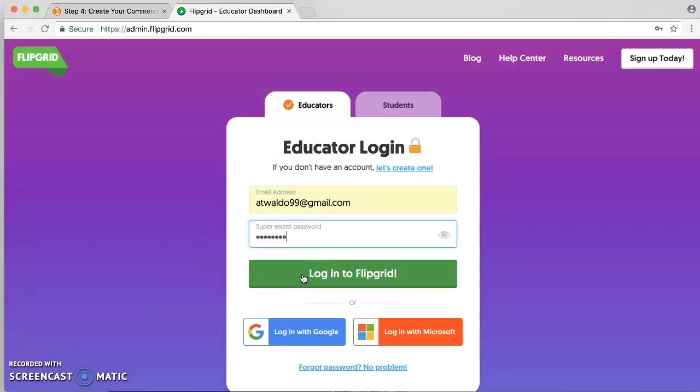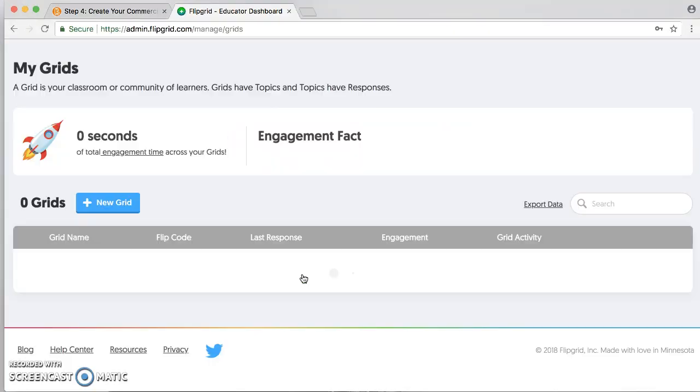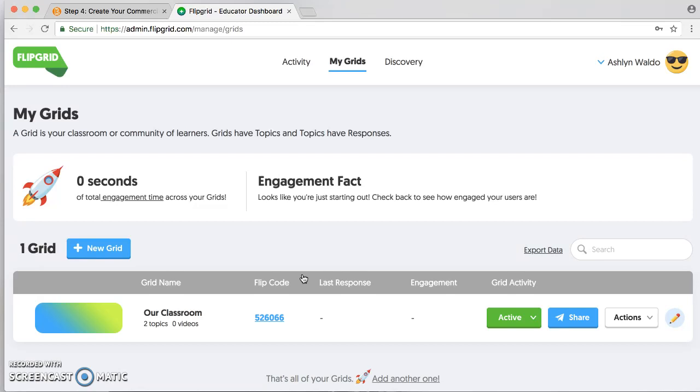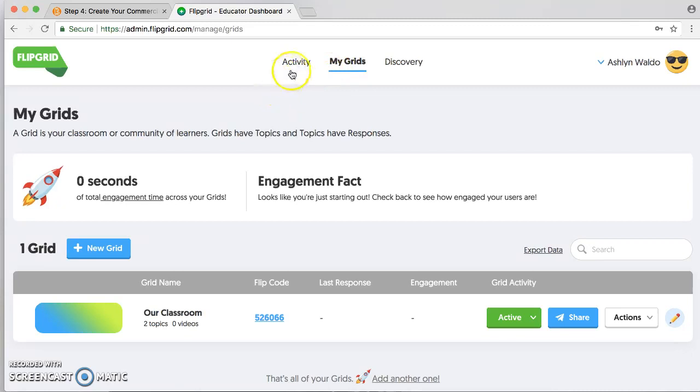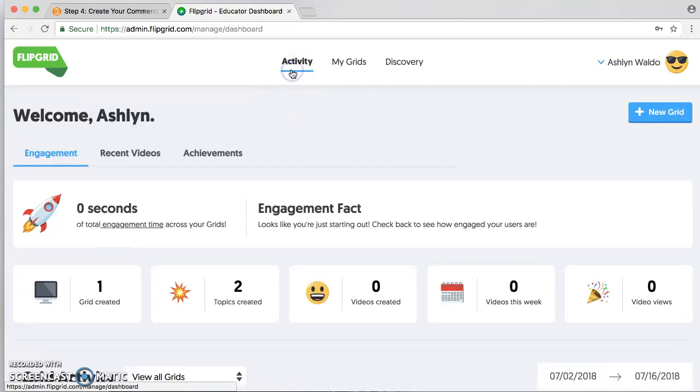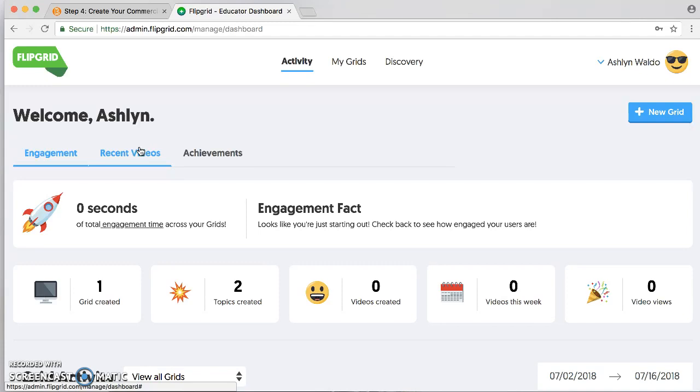Are you an educator wanting a new way to spruce up your classroom? You've come to the right place. Flipgrid is just that. It provides you with different activities and ways to communicate and have discussions with your classroom.